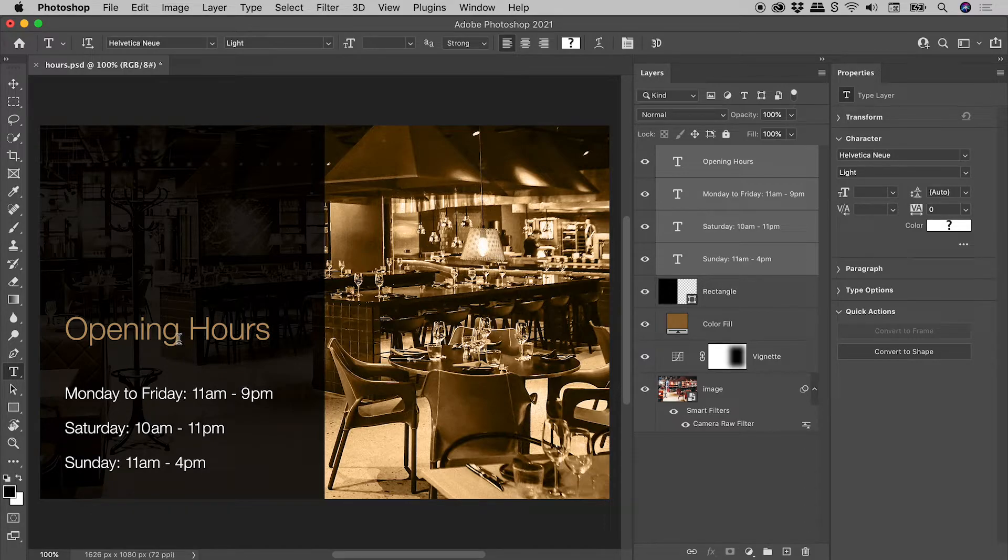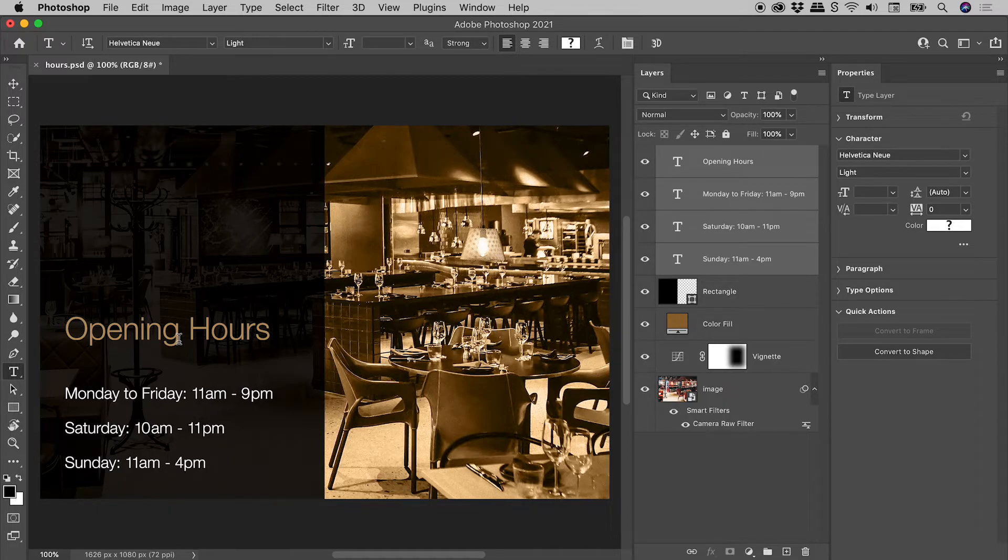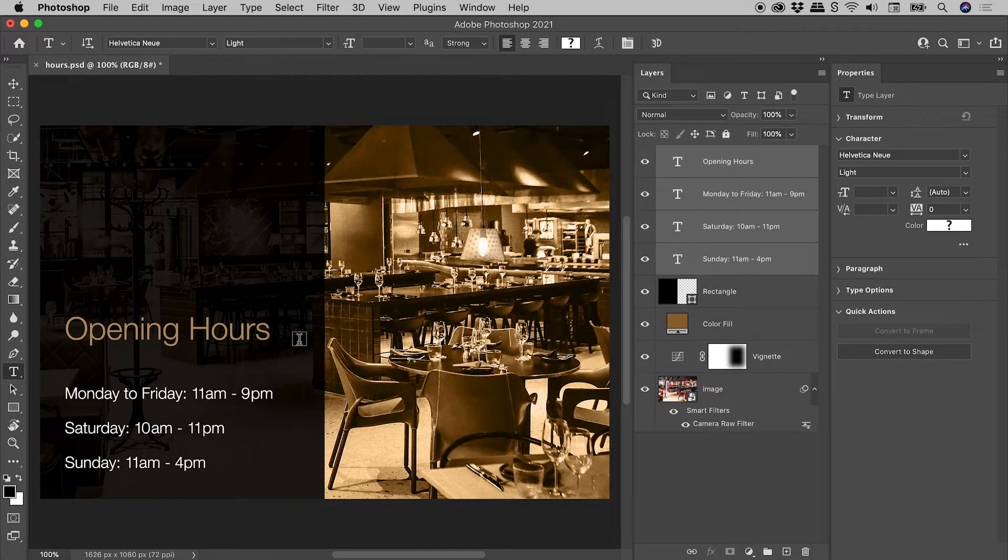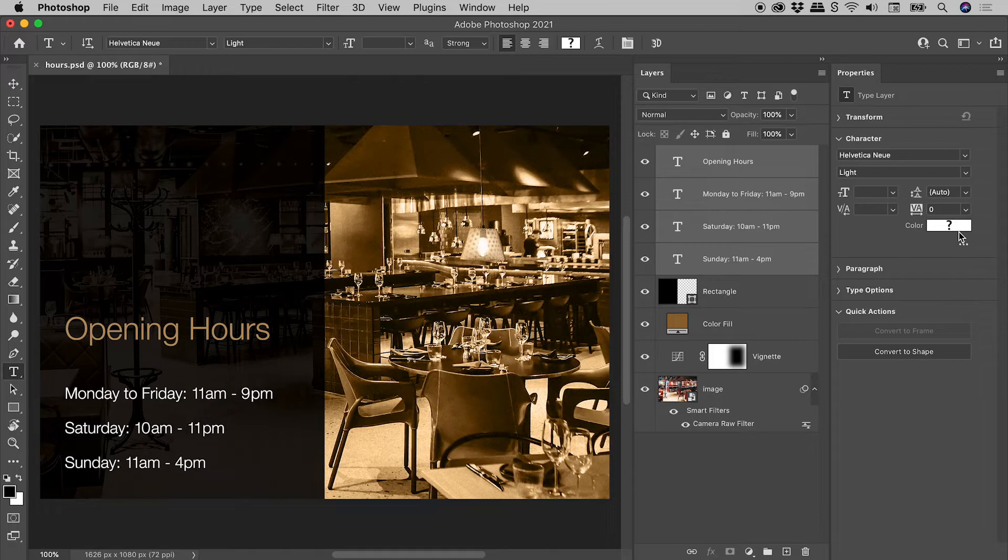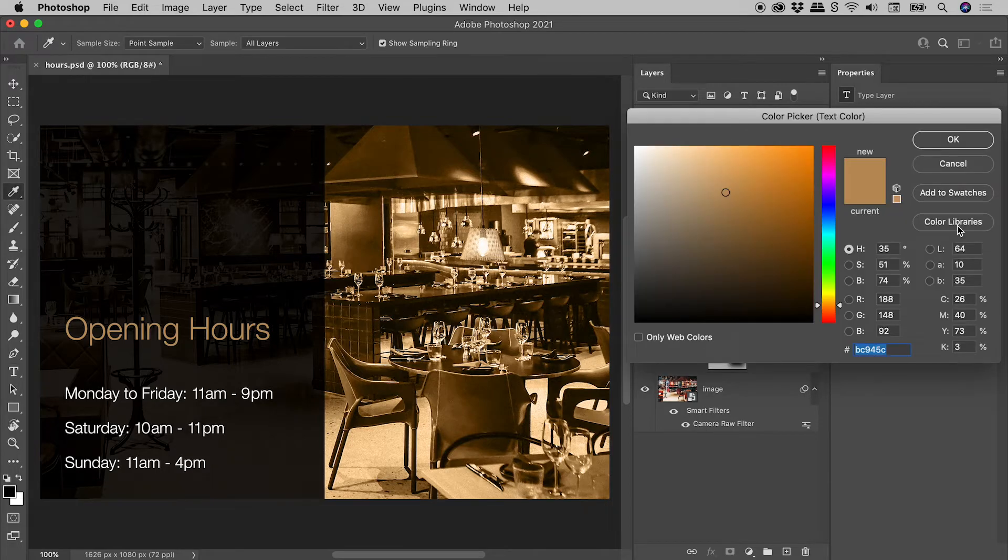If you make a change, all of the selected layers will take on that new value. In this case, let's make them all white.